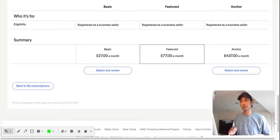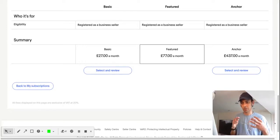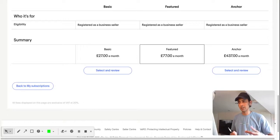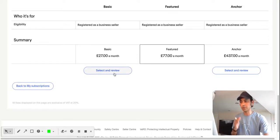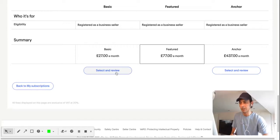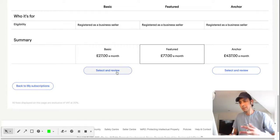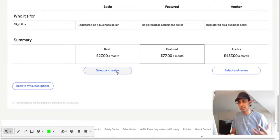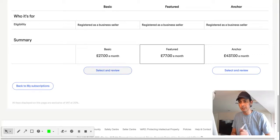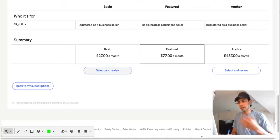Once it's all confirmed, either the client can do it or we can do it from our side. Just click and review, and that's it. The payment will be taken from the sales money on eBay, or otherwise it will be taken from the card.